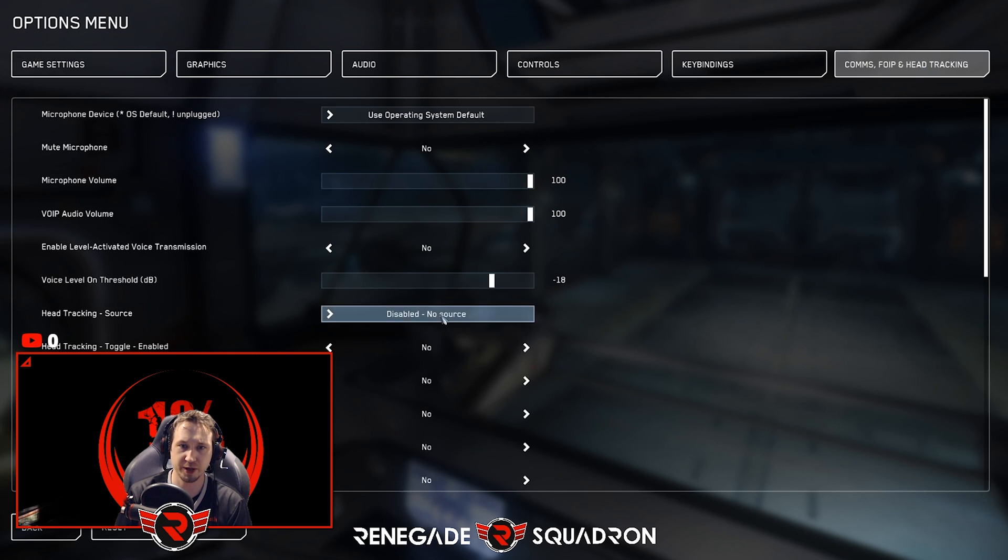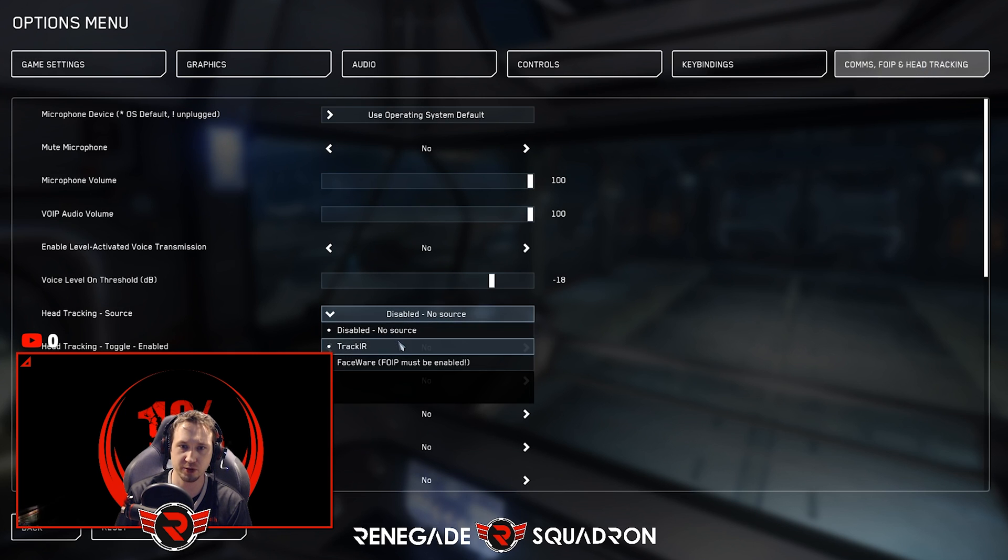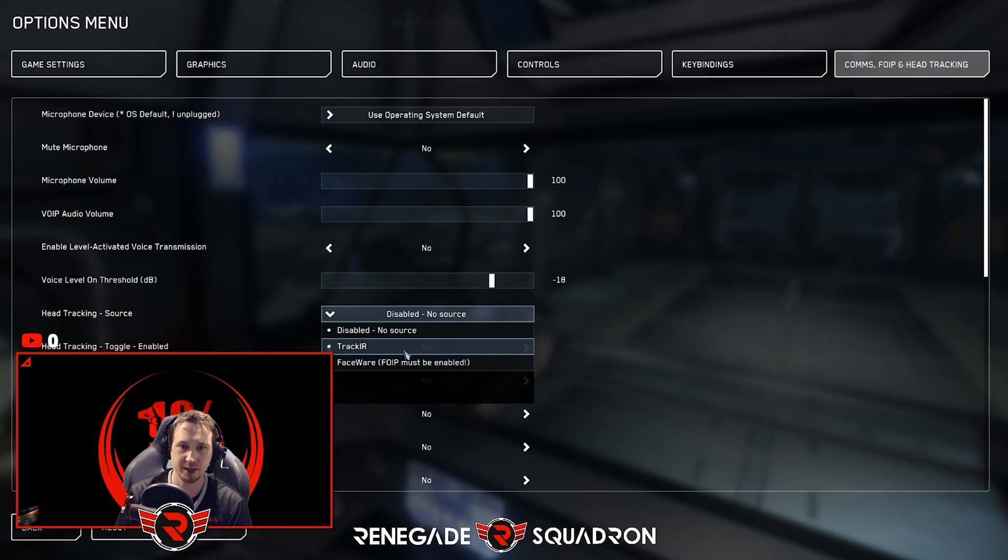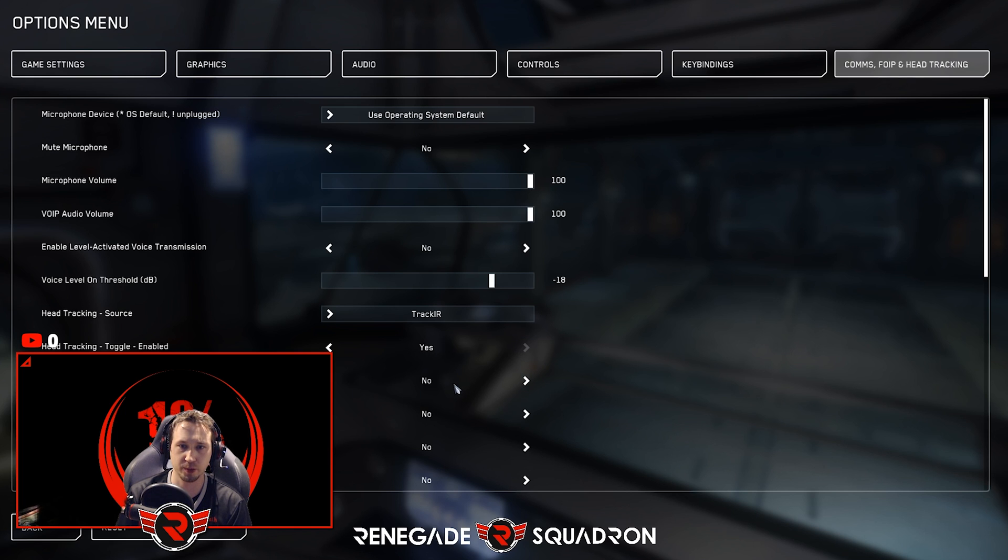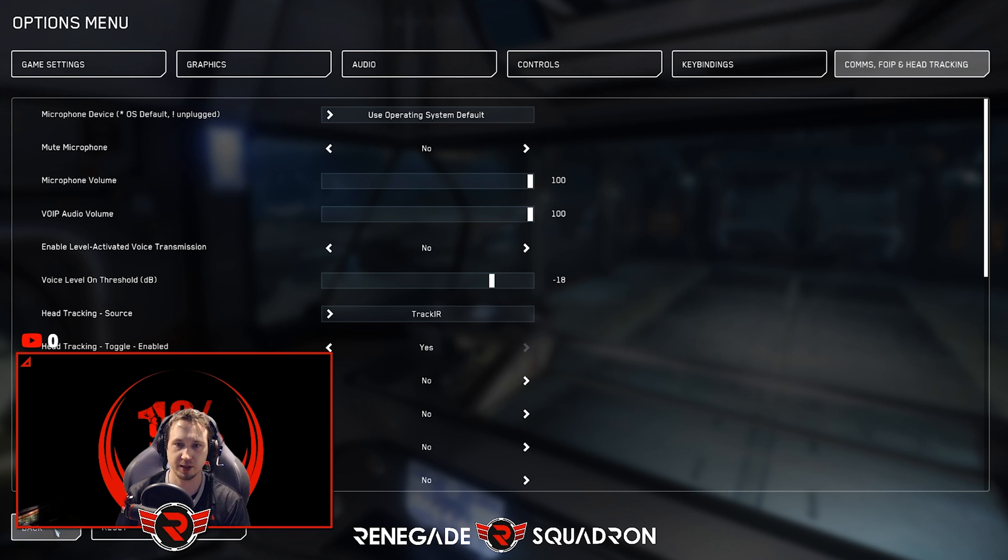Then we want to go to our comms, FOIP and head tracking, and we want to find our source. We're using TrackIR. If you were using FaceWare, you could do this as well, but to be honest with you, TrackIR just puts this to shame. We're going to select TrackIR and we're going to enable. Then personally I just leave this alone. I just use TrackIR to do my centering. Works out pretty good.